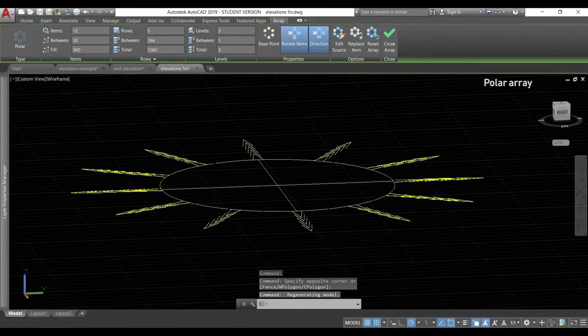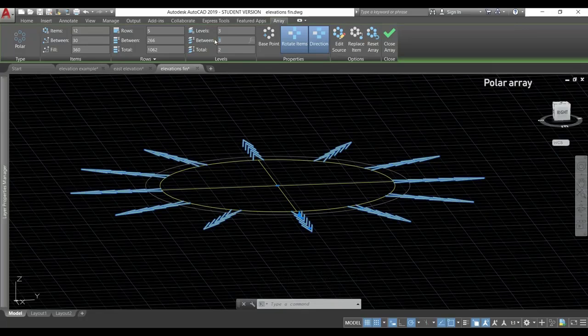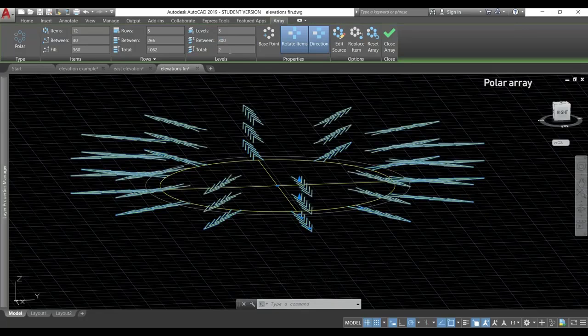And now, even I have here 3 levels, the distance between each level is very small. If I put 300, for example, you can see the difference.